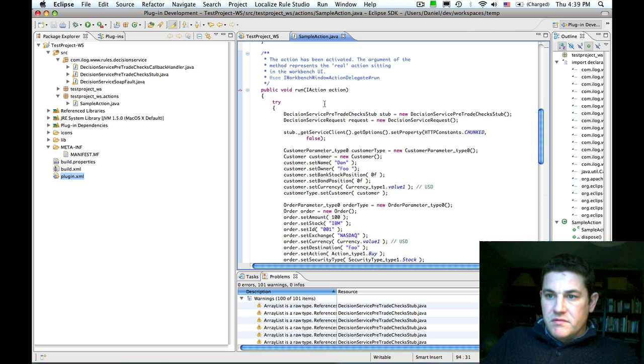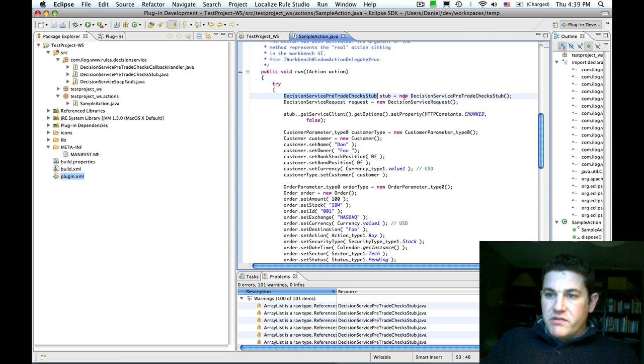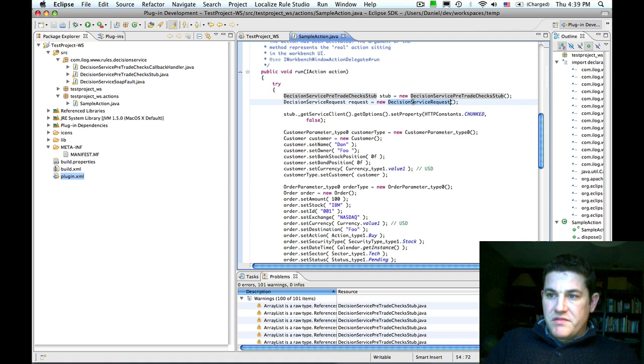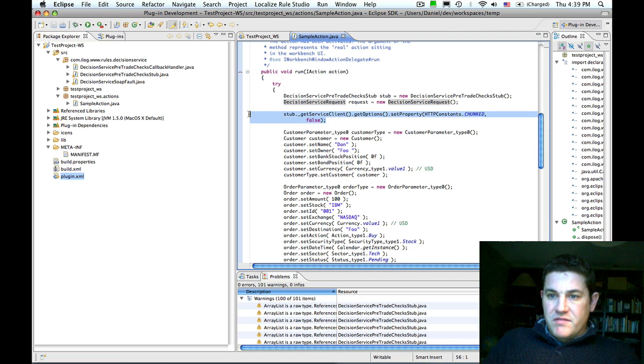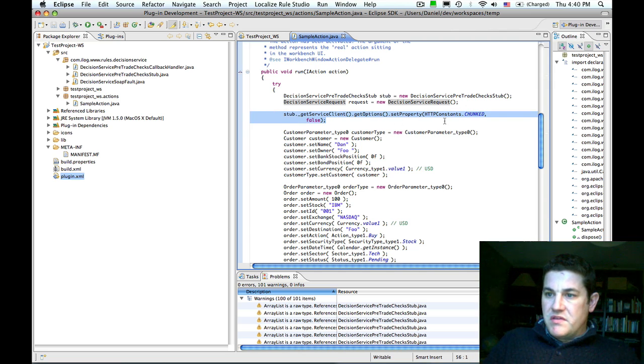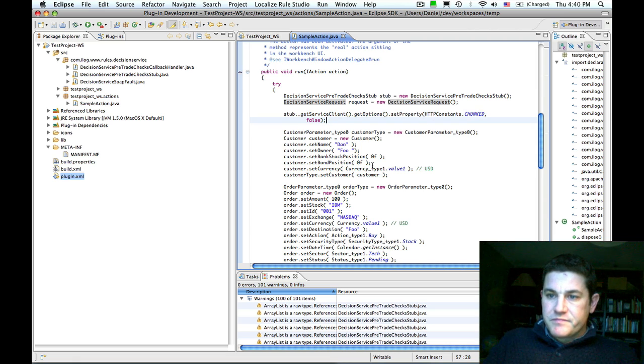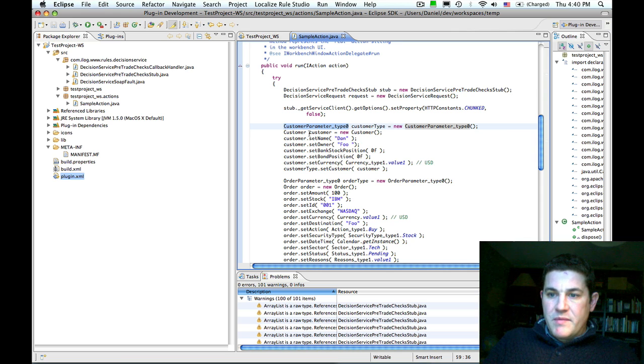If we take a quick look at the code, we can see that we create an instance of the stub. We create an instance of a request. We have to do some axis configuration to disable chunk requests to the web service.